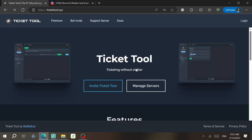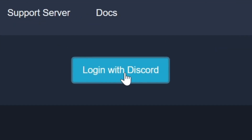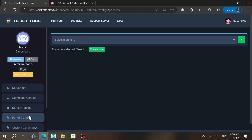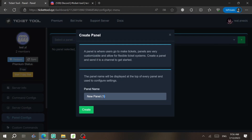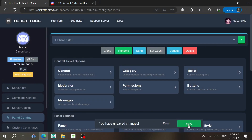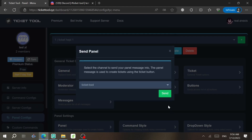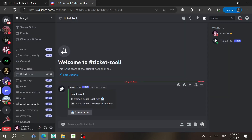Now go back to the Ticket Tool website, click Manage Servers, and log in with Discord to authorize. You'll see the servers where Ticket Tool is installed — click Manage. If it doesn't appear, go to Panel Configs. Click the plus sign, name it 'Ticket Help 1,' and click Create. Then click Save, then Send, select the channel, and click Send again. The ticket panel will be sent successfully.